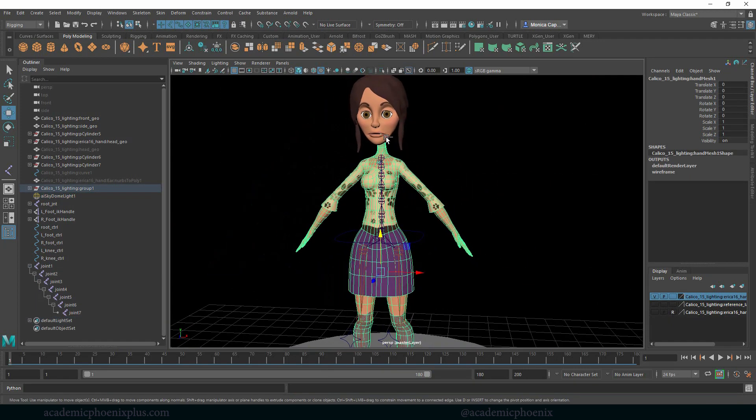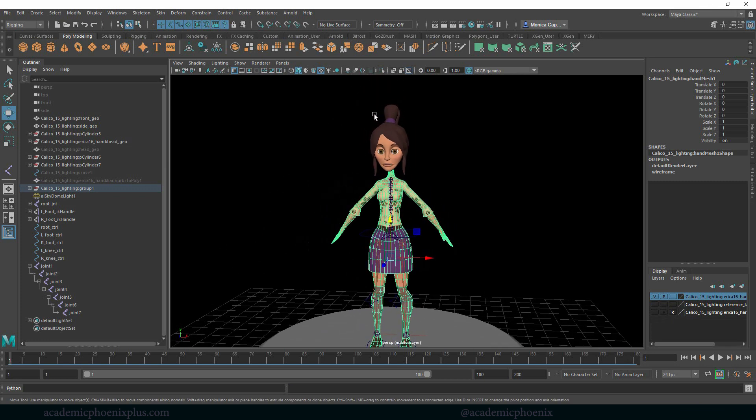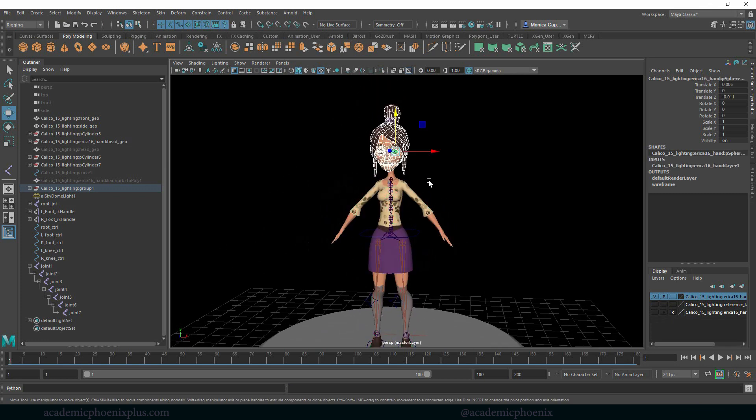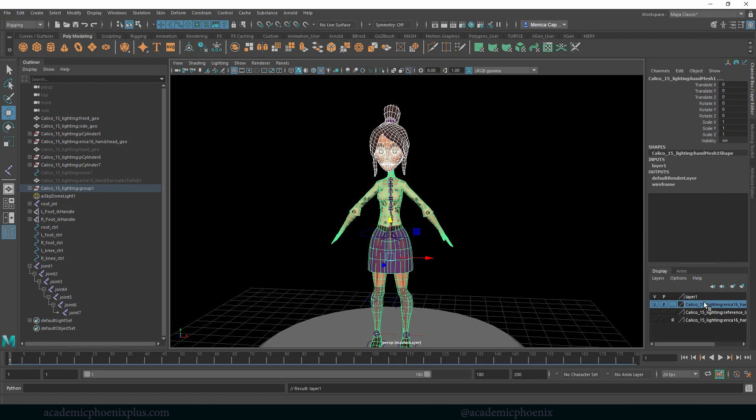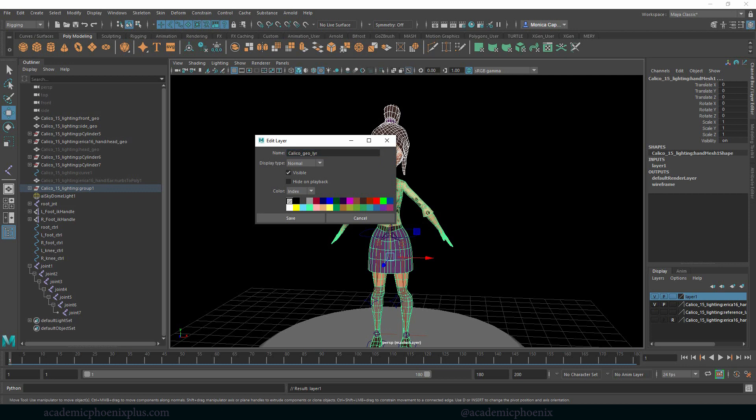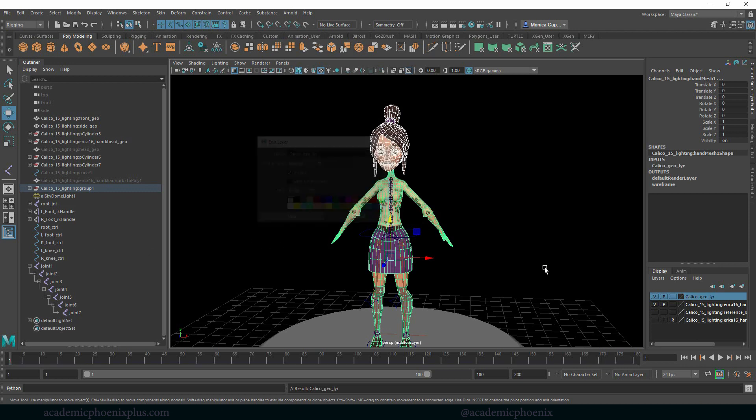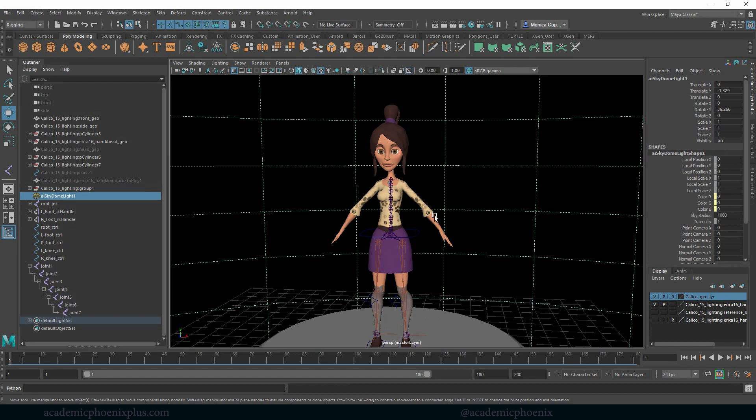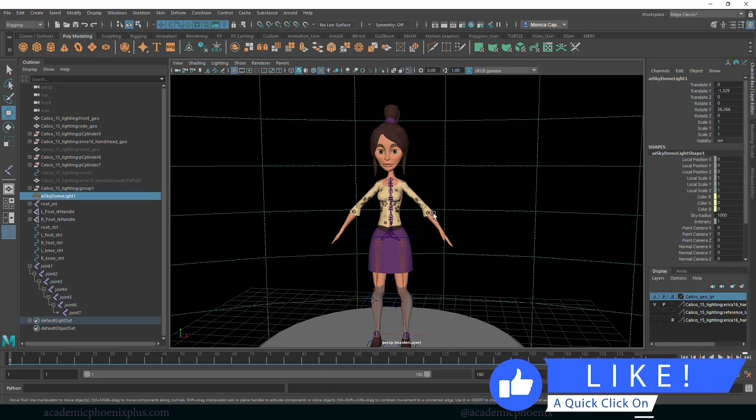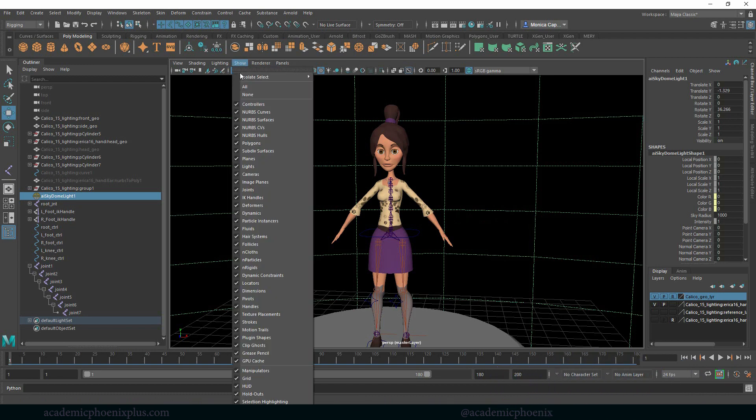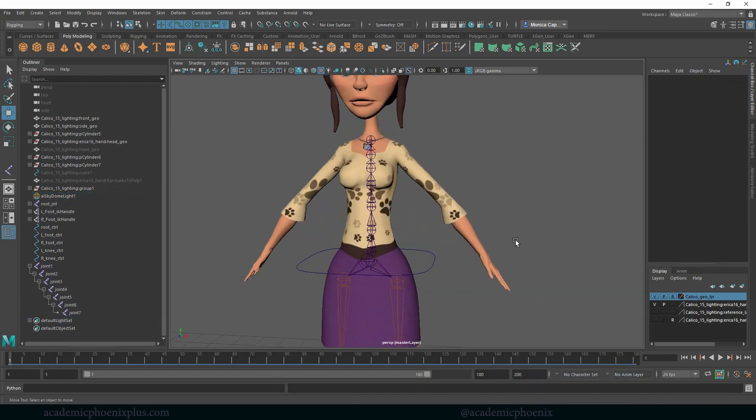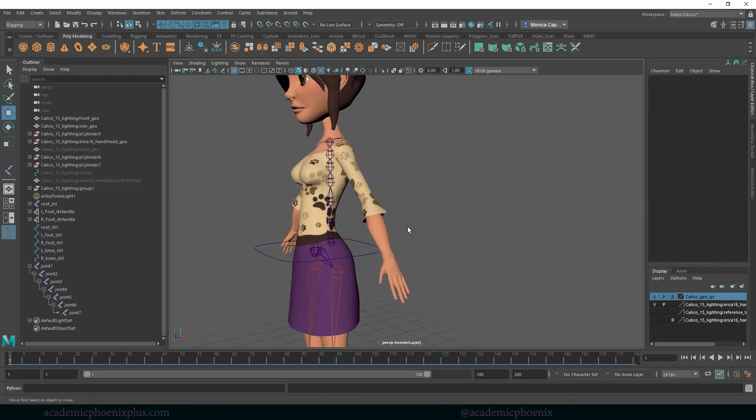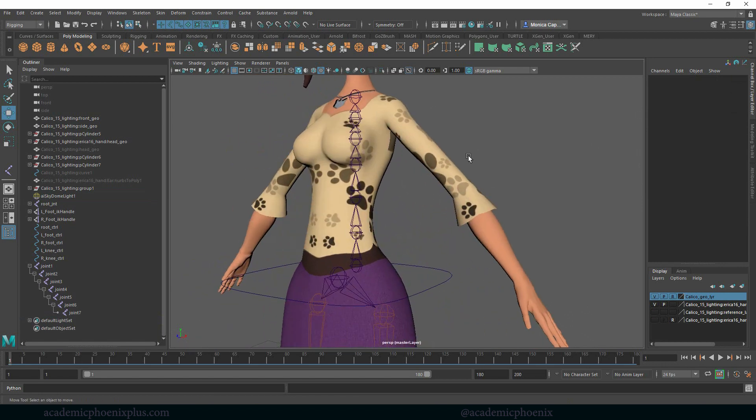Let's go ahead and grab our mesh. Since I keep selecting it by accident, let's select all of our mesh. I'm going to click on this little guy right here and this is going to be Calico_geo_LYR for layer. Then I'm going to click this right here twice and I get an R for reference. Therefore now it is just a reference and I won't be able to select it by accident. I'm also going to go to the show and turn off the lights. I prefer the neutral gray background.